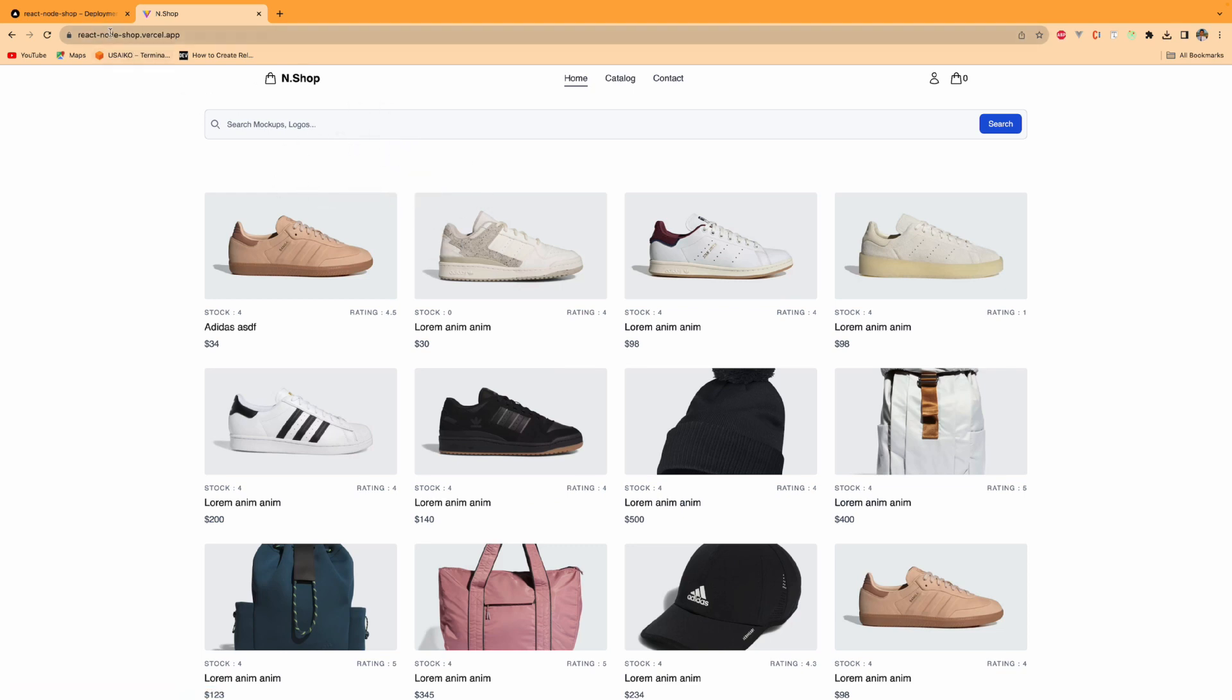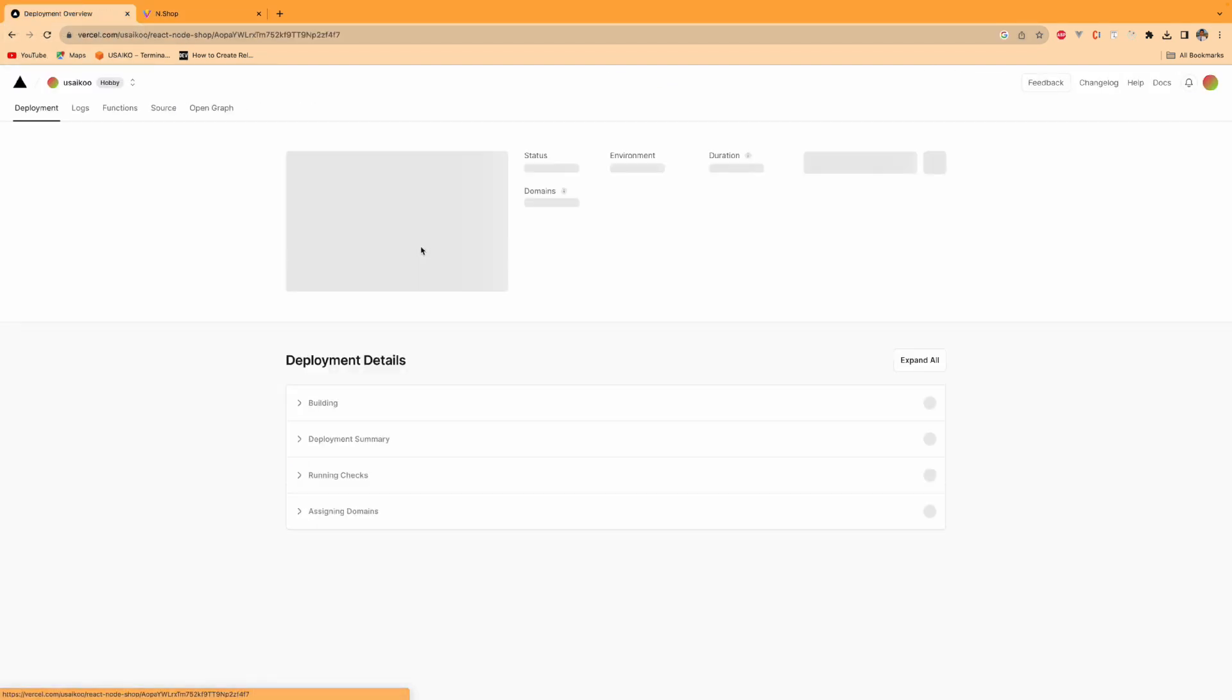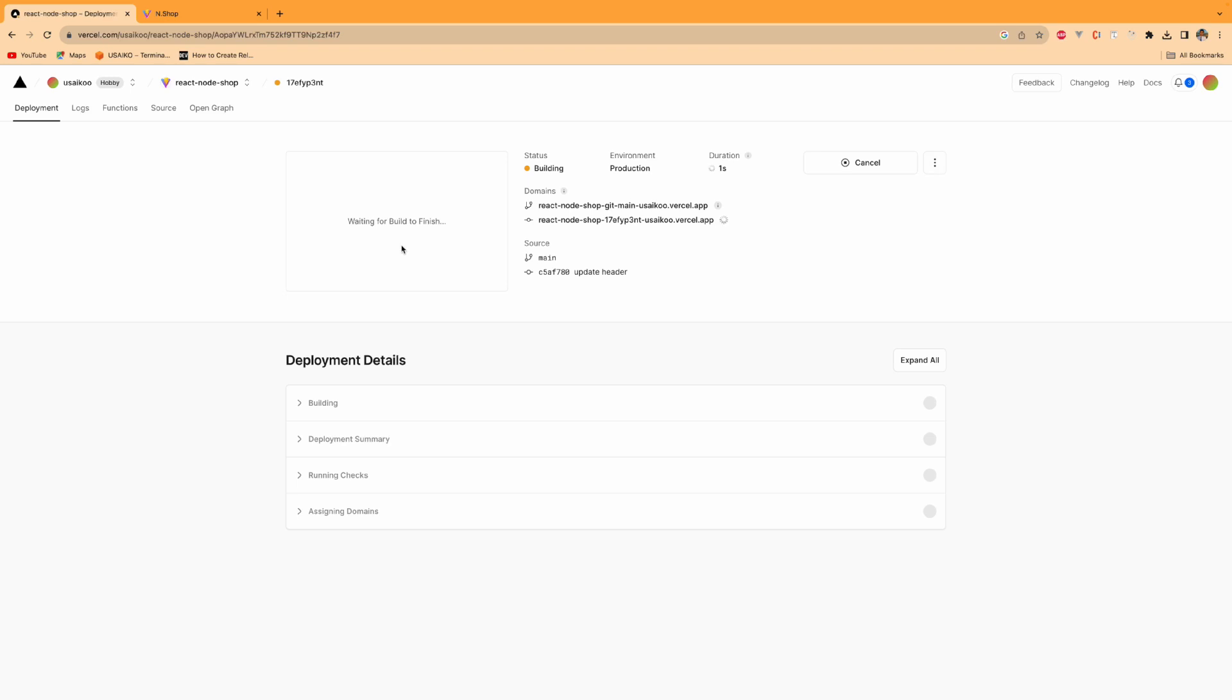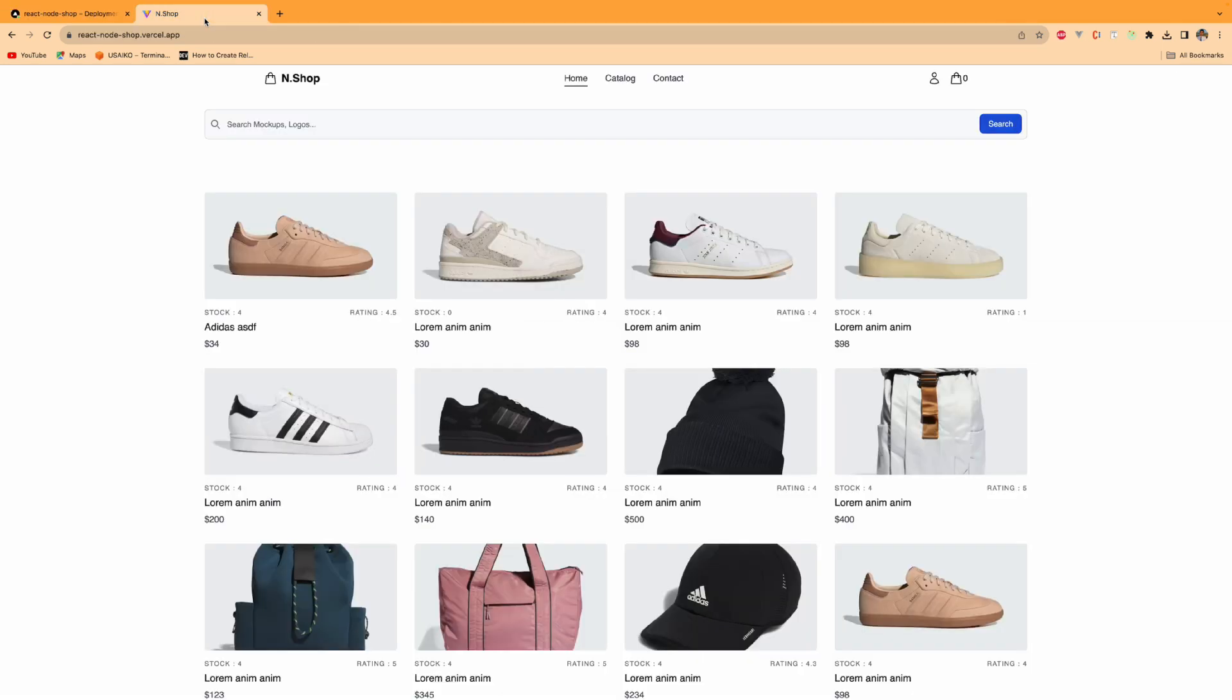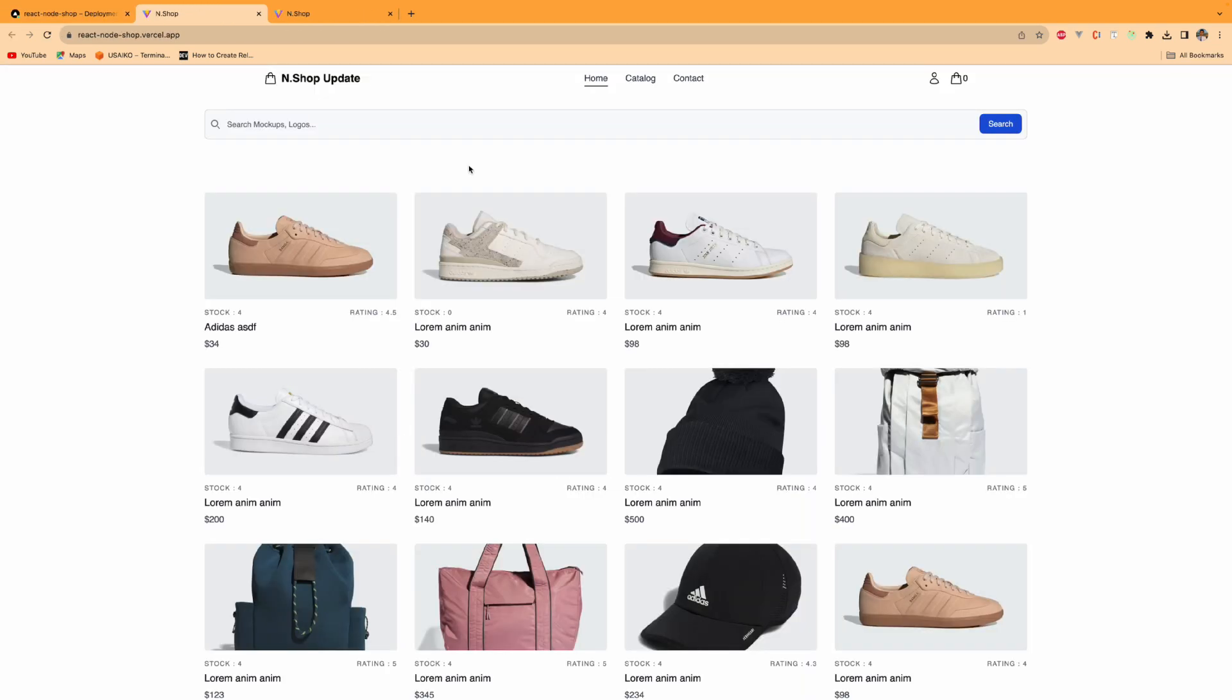As you see, it's now building and the current branch website is still working. There is no downtime. That's a good feature of Vercel. When you go to building, now it's in the building process for the production environment. Everything is done at the back automatically. After it's built, you can refresh here and it will be updated automatically. I think it's finished. As you see, Android Shop update. When you refresh here, the same.